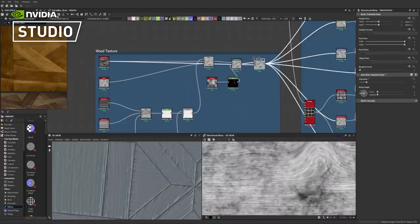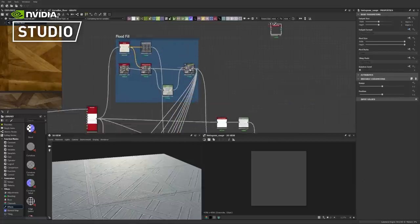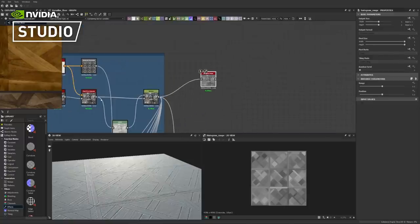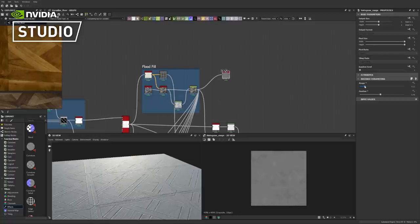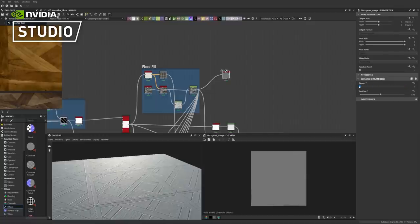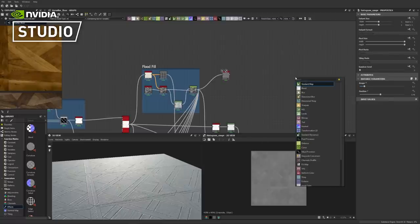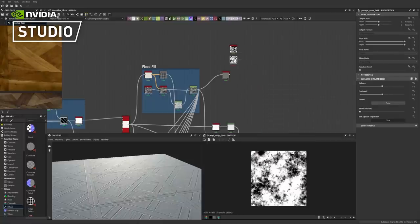Now we are ready to start working on the roughness map. We'll start by grabbing a histogram range and plug our distance node from flood fill into it. We'll tweak the position and when we drag the range down it will flatten the range of values, and if you drag it up it will broaden it — so it basically works like contrast. We'll keep it at about 0.1. Now we're going to grab some grunges — grunge 07 and grunge 08 — and we'll use these grunges as base textures for our roughness variation.